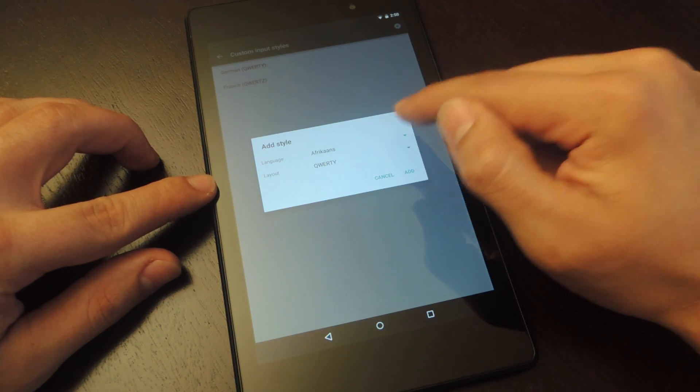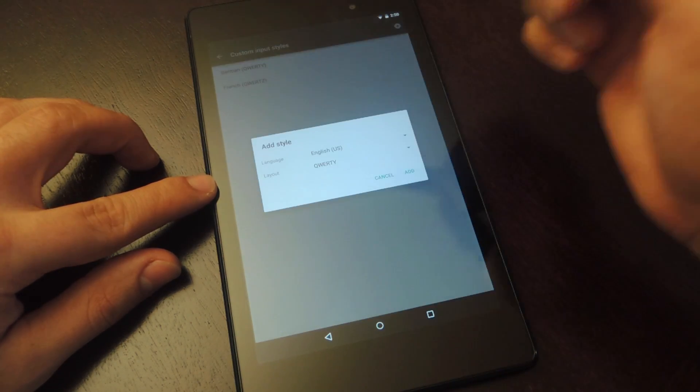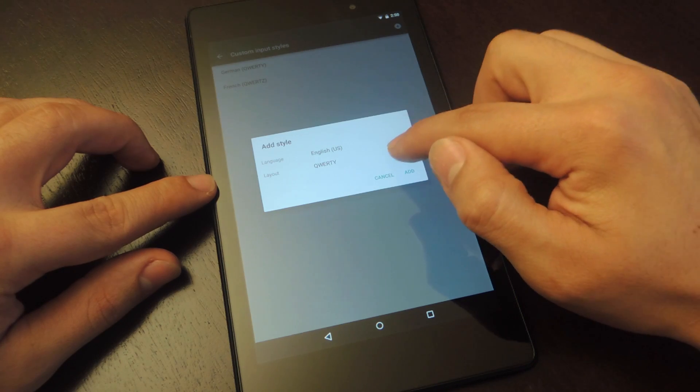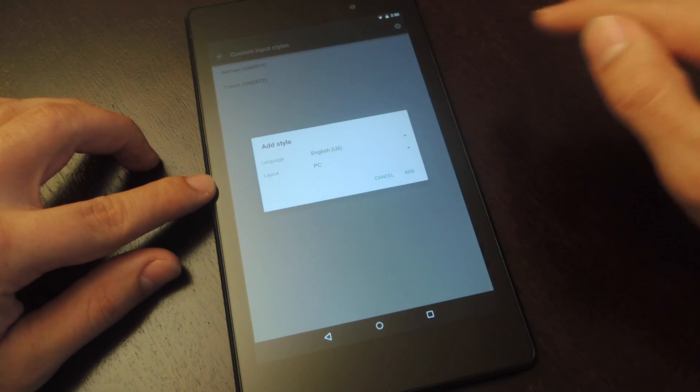So from here, when it says add style, just choose your language. I'm in the US, and when you choose layout, select PC.